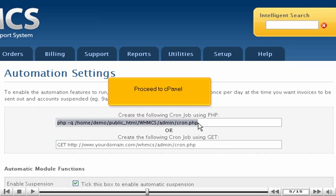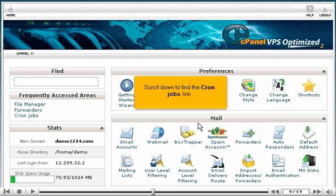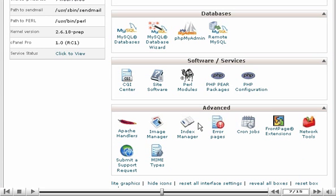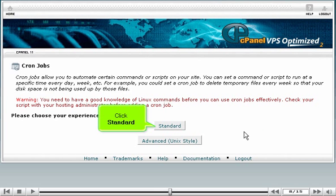Proceed to cPanel. Scroll down to find the cron jobs link. Click here. Click Standard.